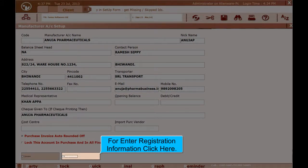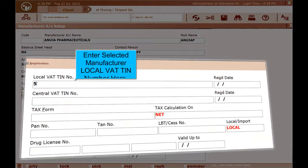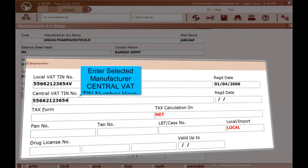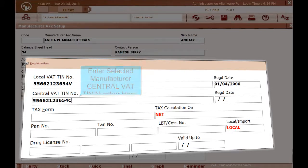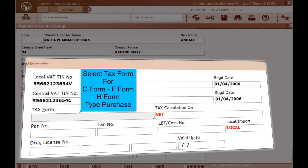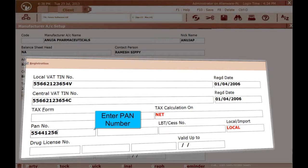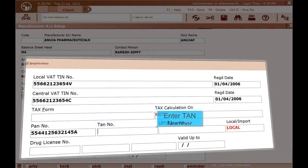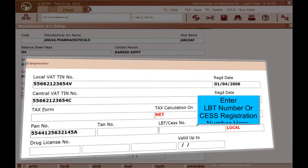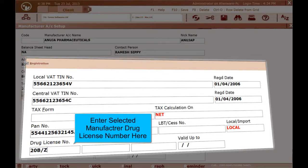To enter Registration Information, click here. Enter the selected manufacturer's Local VAT TIN Number. Enter the Local VAT TIN Registration Date. Enter the selected manufacturer's Central VAT TIN Number. Enter the Central VAT TIN Registration Date. Select Tax Form for C Form, F Form, or H Form type purchase transactions. Enter PAN Number. Enter TAN Number. Enter LBD Number and Assess Registration Number. Enter the selected manufacturer's Drug License Number.